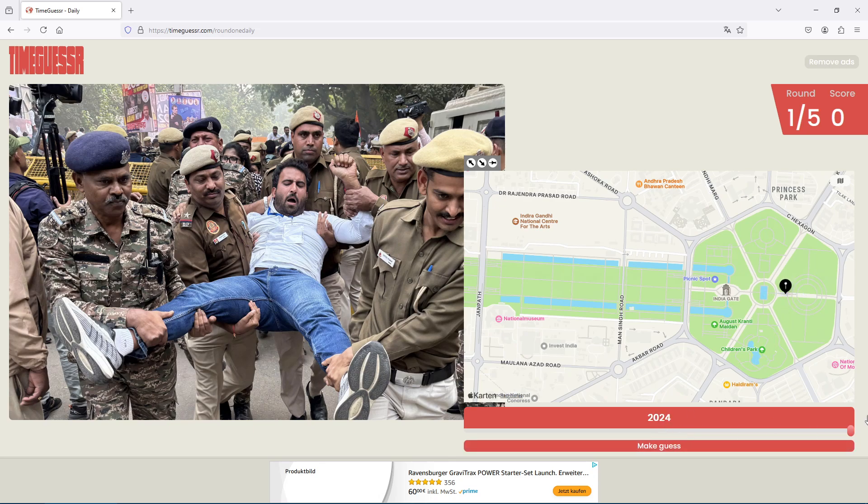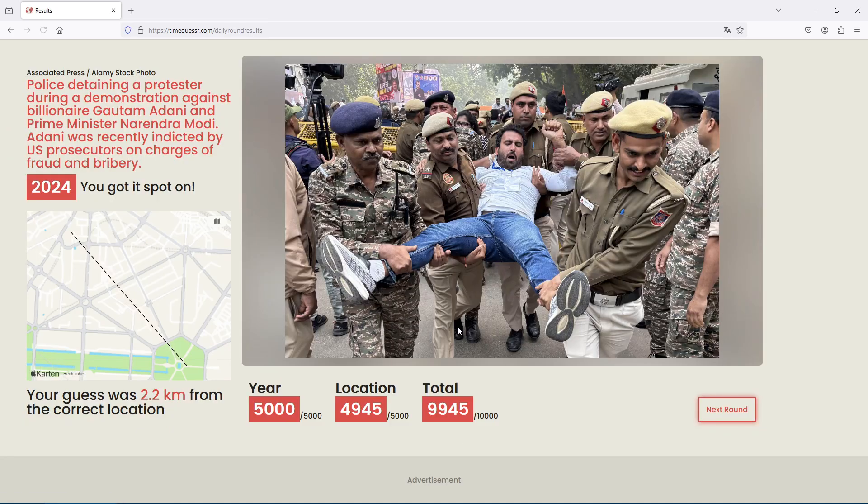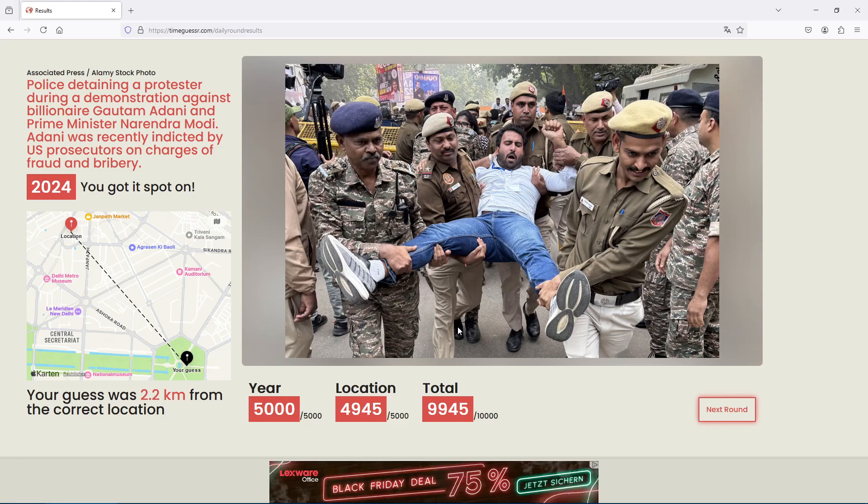Maybe somewhere here. Yeah well it was rather close. Not exactly there. Okay fraud and bribery, okay.